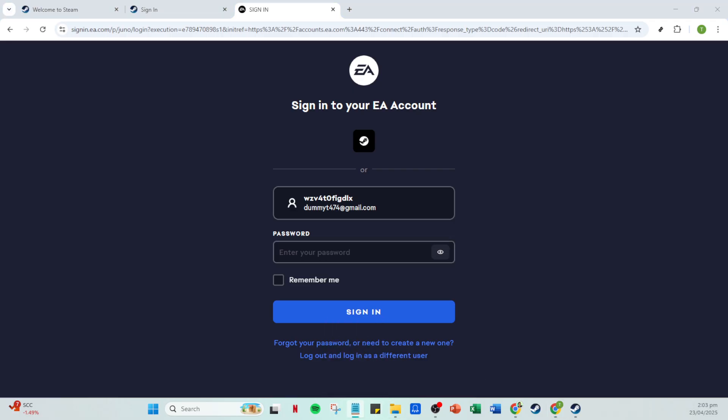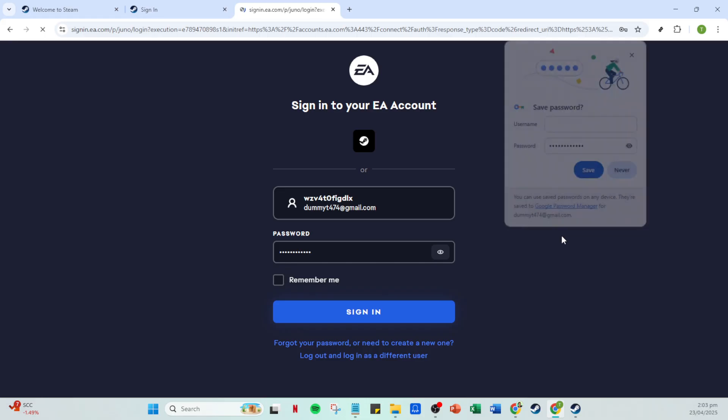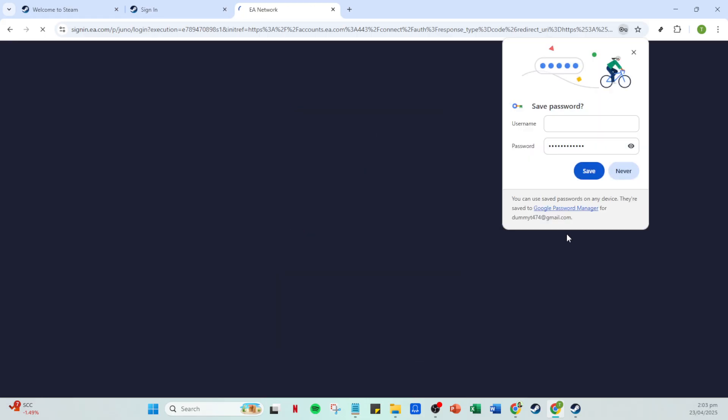Now what you're looking for is the Steam account in this list. Once you locate Steam, you'll see an option to unlink it. Click on the unlink button. It's important to note that unlinking your Steam account will remove any game progress or purchases made through Steam that may be associated with EA games, so proceed with this in mind.